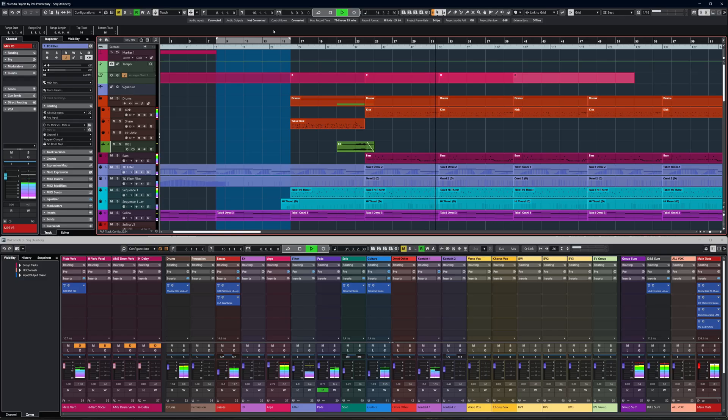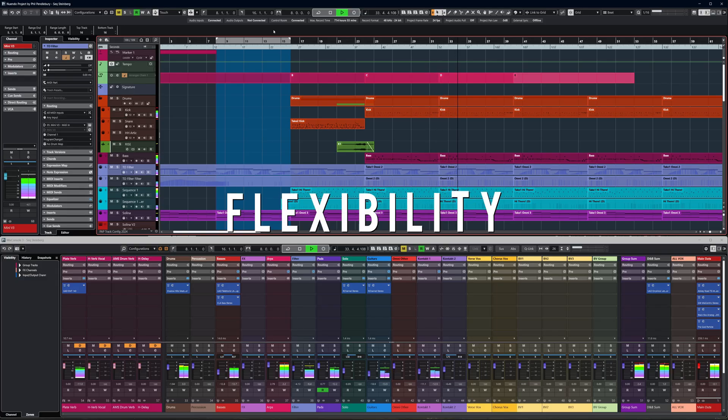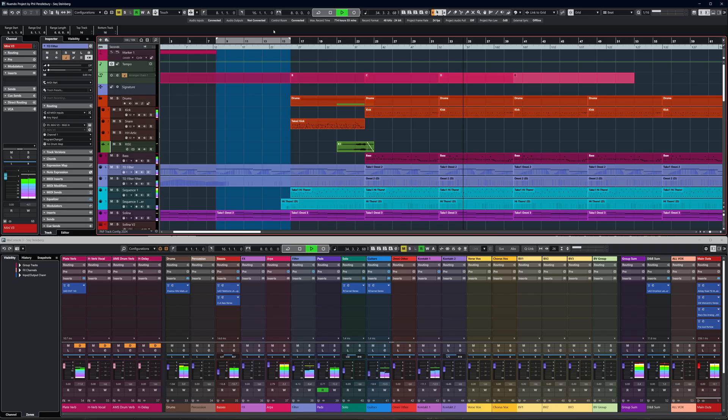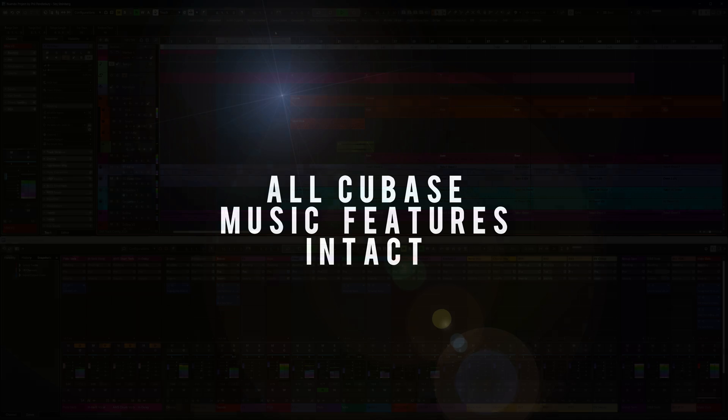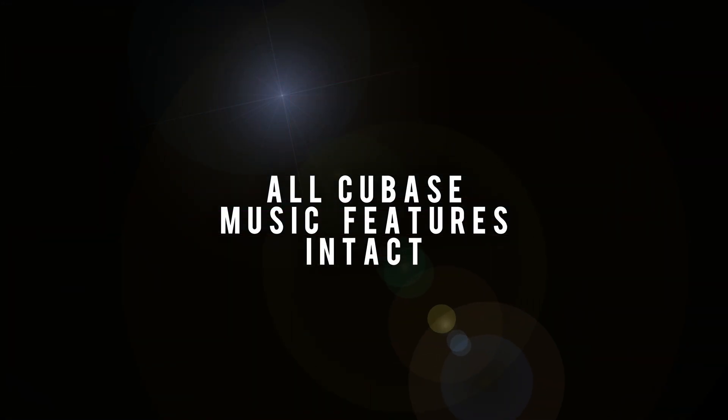This isn't just a software upgrade, it's a shift in focus, features and flexibility. I'll walk you through the transition, spotlight some of Nuendo's key features and show how it can be the natural evolution for expanding your creative scope. Let's get started.